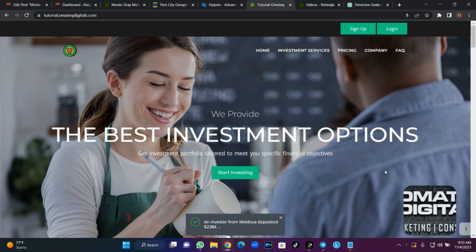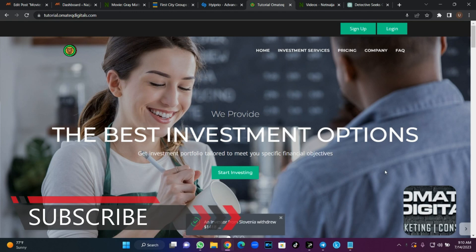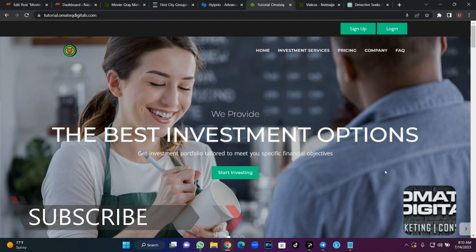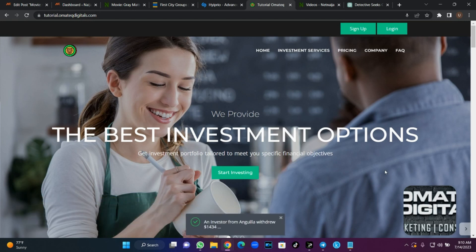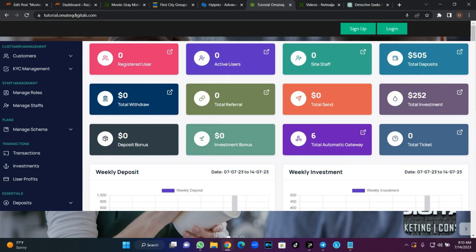If you're not subscribed to our YouTube channel, kindly hit the subscribe button and turn on the bell notification so that whenever we release a video like this you'll be the first person to receive it. Now without wasting our time, let's go straight to the point. You have a front end just like this, and you want to link a back end to it — take for instance you have a crypto investment website, you've cloned the front end and you want to link it to an external back end.